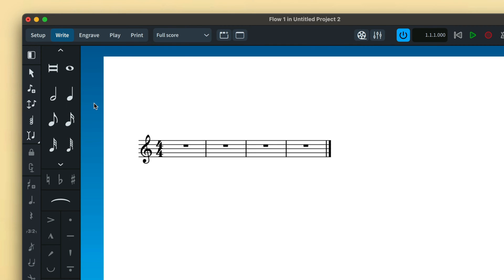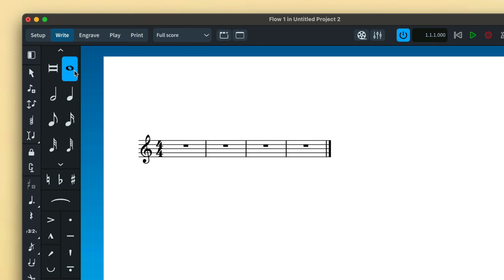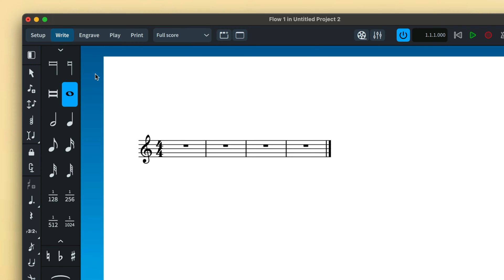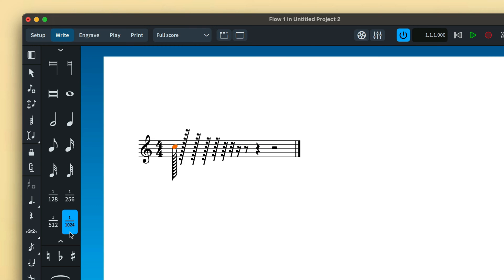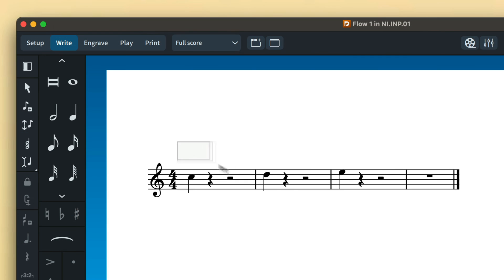Choose a duration to input by making selections in the notes panel. You can expand the visible durations to reveal the full set, ranging from a maxima, which is 32 quarter notes long, to a 1024th note, which is really short. When one or more notes are selected, choosing a new duration modifies those notes.